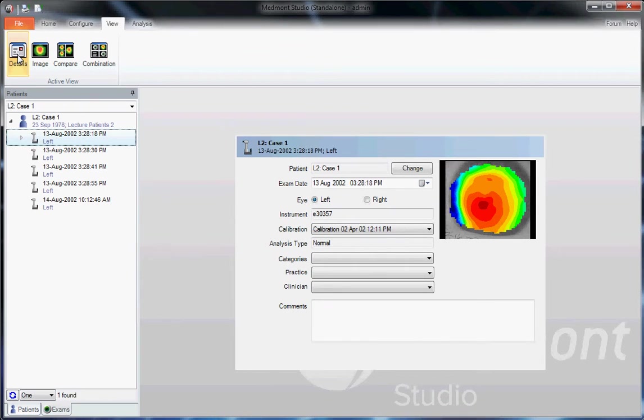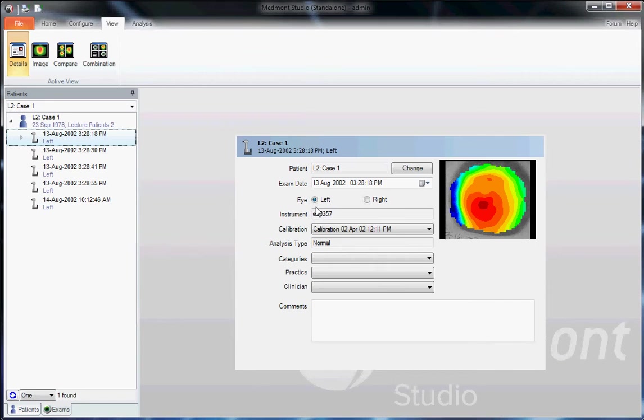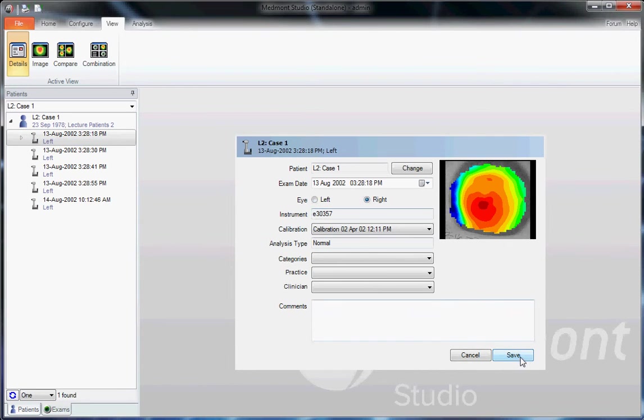The first icon, and one that you'll use least frequently, is the Details tab. This allows you to change how you've saved the topography. For instance, if this is actually a right eye and not a left eye, you can change it here and save.